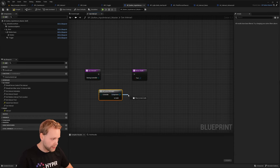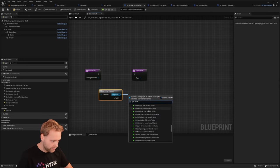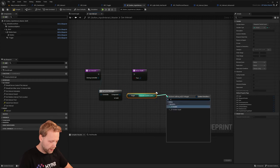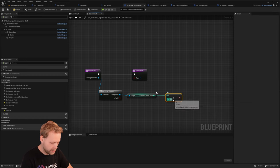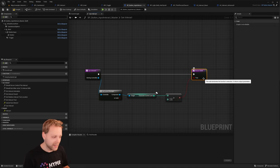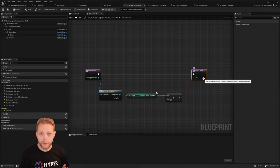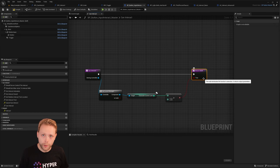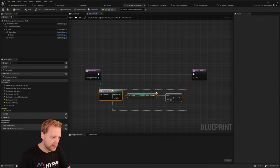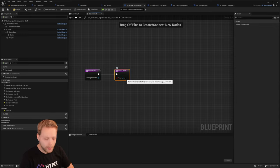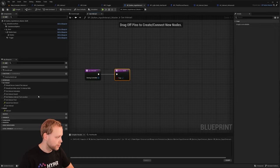For example, we could have a level manager, call get character current level, and only if that level is greater than 10 are we able to interact. That is how you can dynamically determine, based on the player interacting with a component in the world, whether they are able to use it. This is a specific example based on level, but you can imagine hundreds of different implementations based on this.